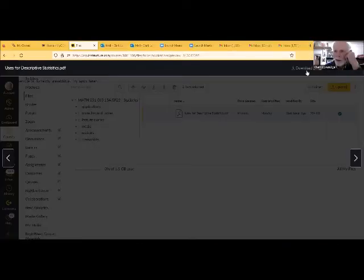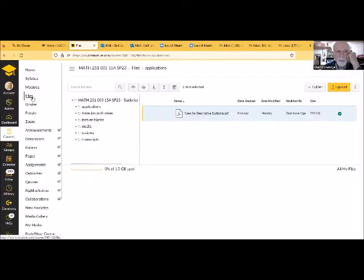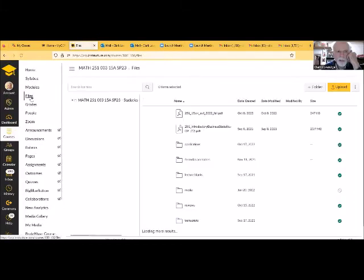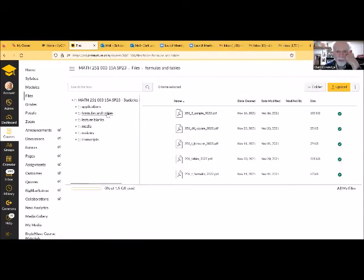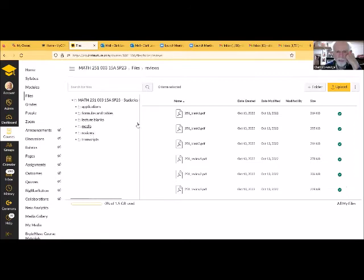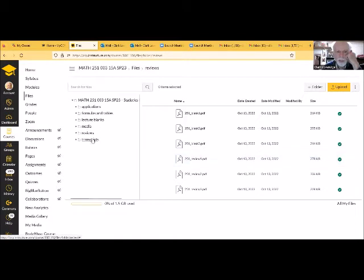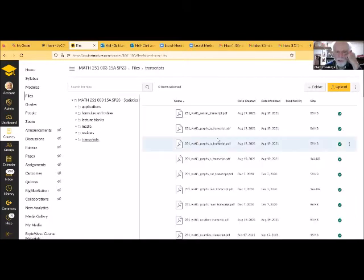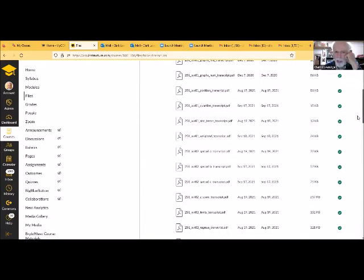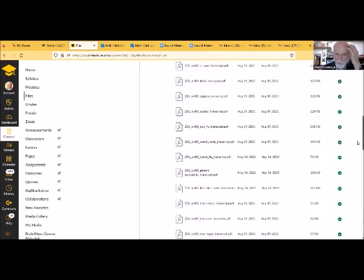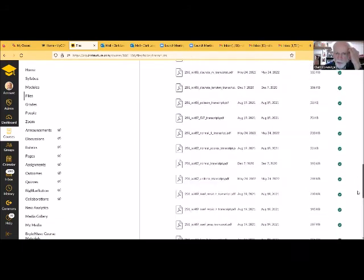And in the files, in addition to applications, we have some formulas and tables here that will be useful for the course. Reviews for the exams, and also the transcripts. These are like lecture notes here. So you can open these up. I call them transcripts because they basically cover the same topic as the YouTube videos.